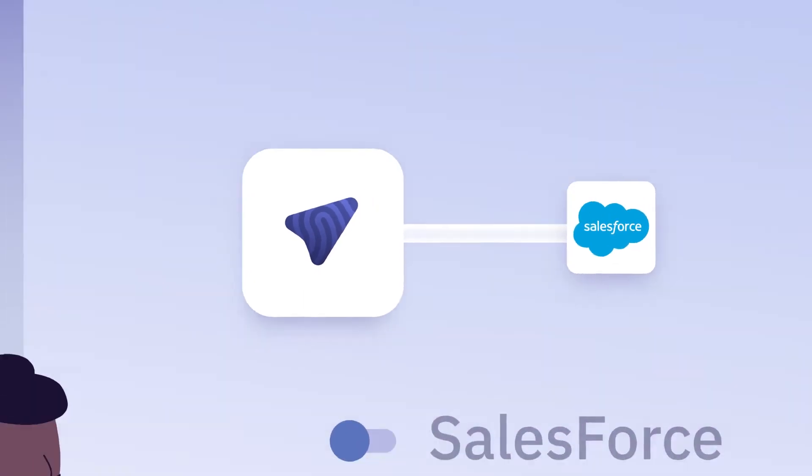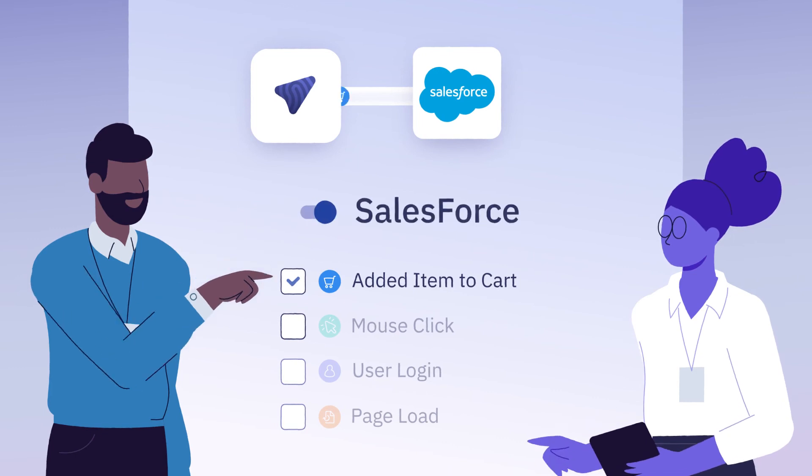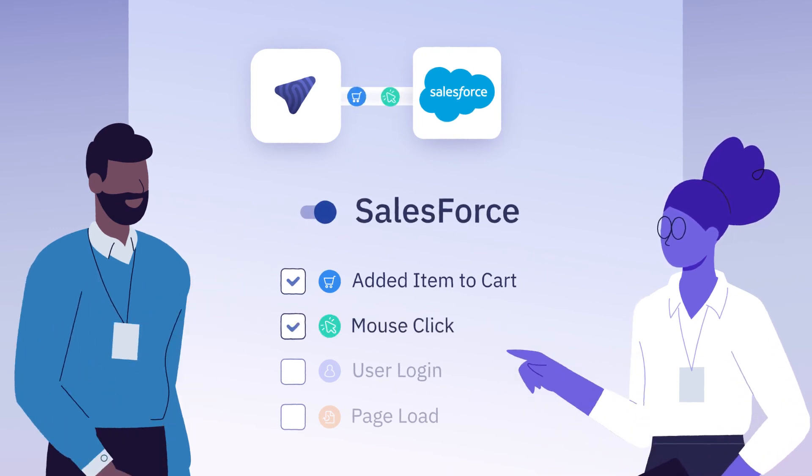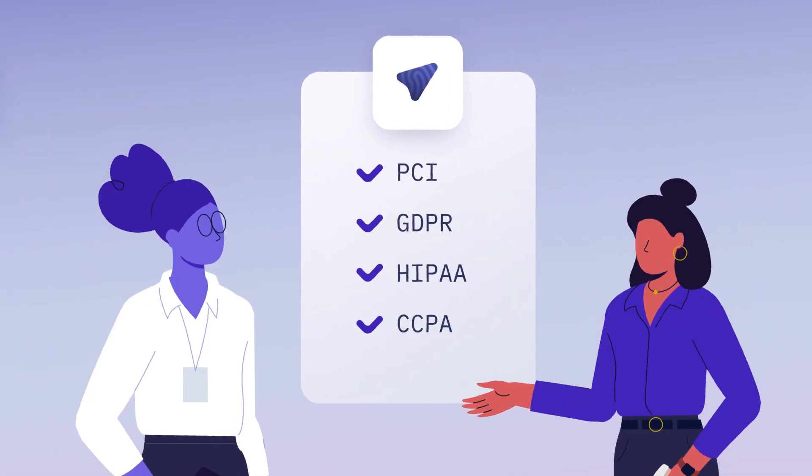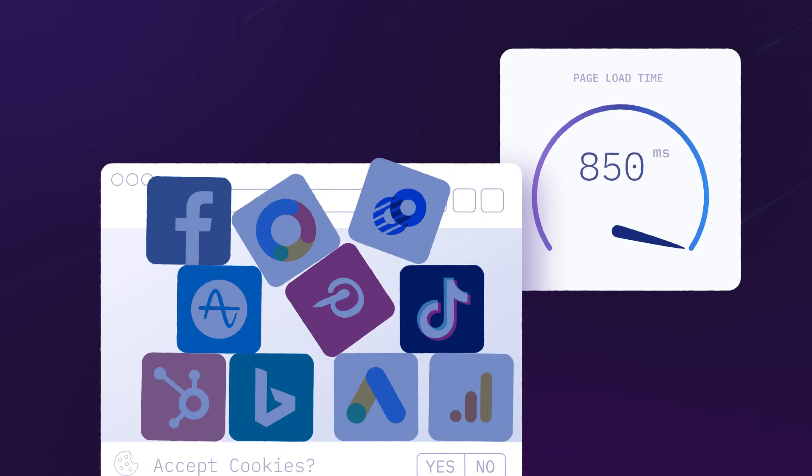You decide what data is sent where and how it is transformed, so it's easier to comply with any regulation, now and in the future.